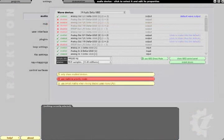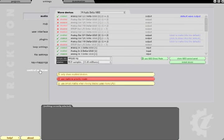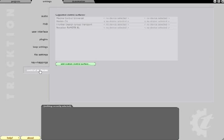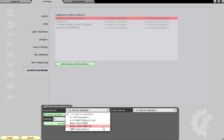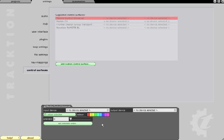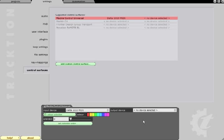If you wish to set up a control surface globally to control all your edits, switch to the settings page and select the control surfaces tab at the bottom. If your device is listed under supported control surfaces, then simply select that device from the list and choose the MIDI input and output to which it is connected.